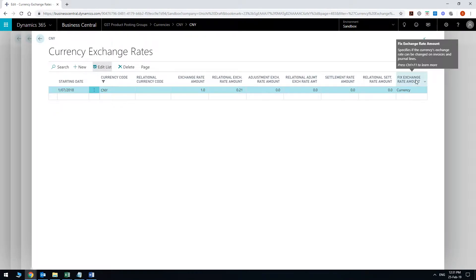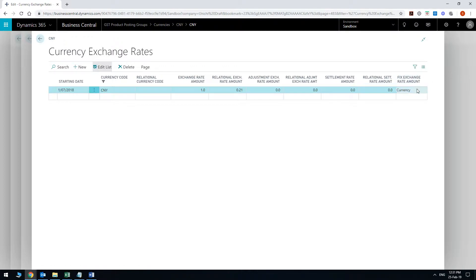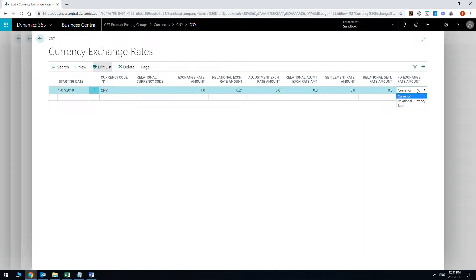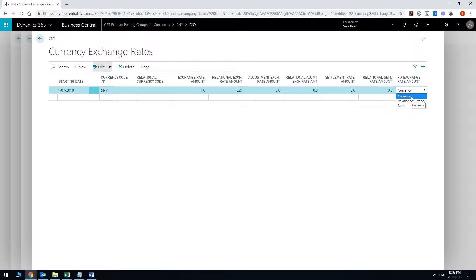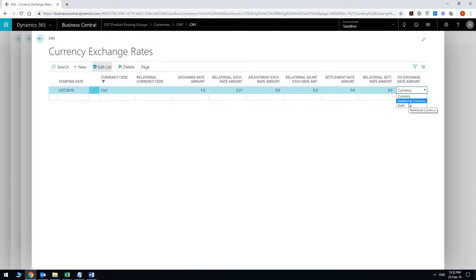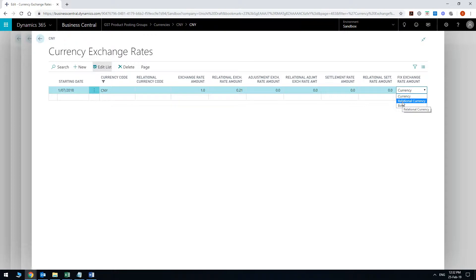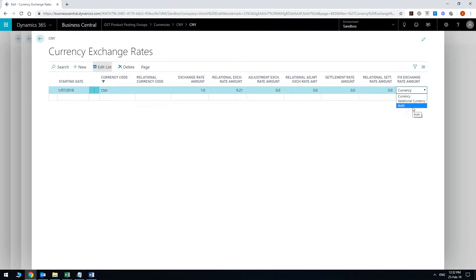Then the one that I want to talk about is just the fixed exchange rate amount. If you actually click on that you see currency, relational currency or both. And this is basically asking you which one do you want to be able to change. So if you choose currency obviously the exchange rate is going to be fixed and you can change the relational currency. And if you choose the relational currency to fix then you'll be able to change the exchange rate amount. And if you want to be able to change both you can do that as well.